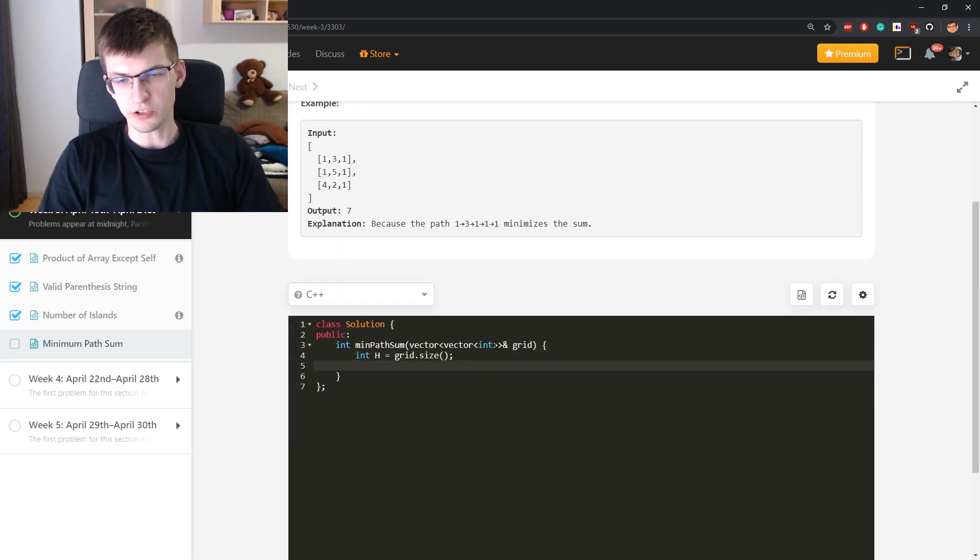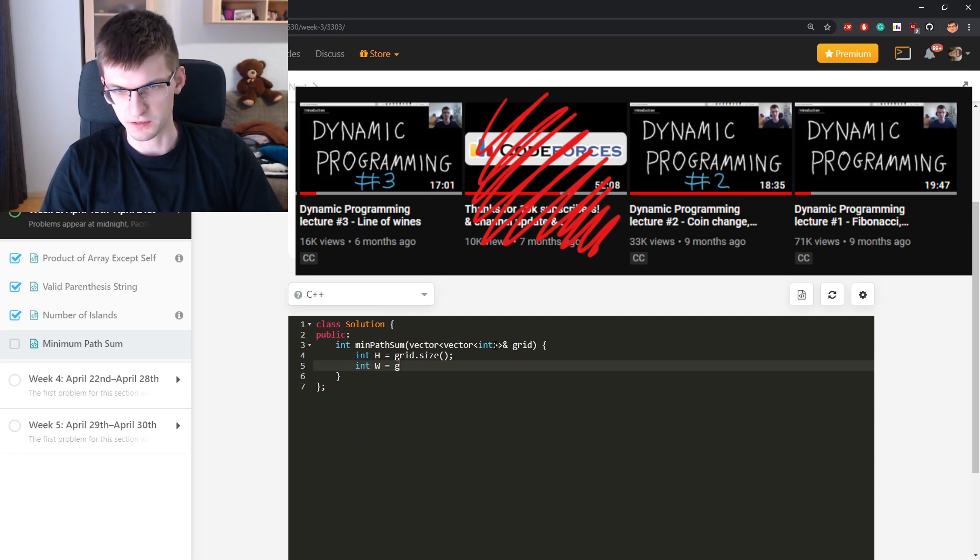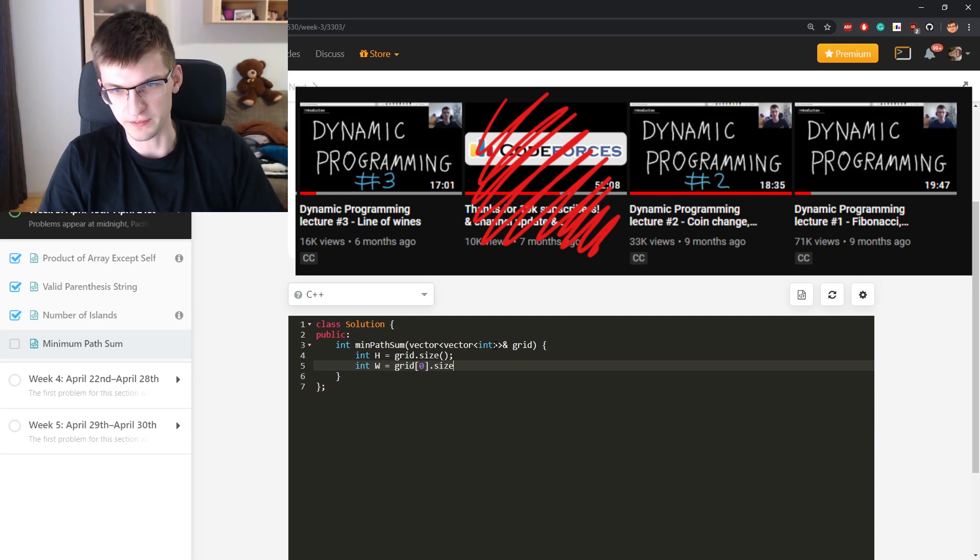I strongly recommend my free DP lectures on YouTube. You can watch them for free.